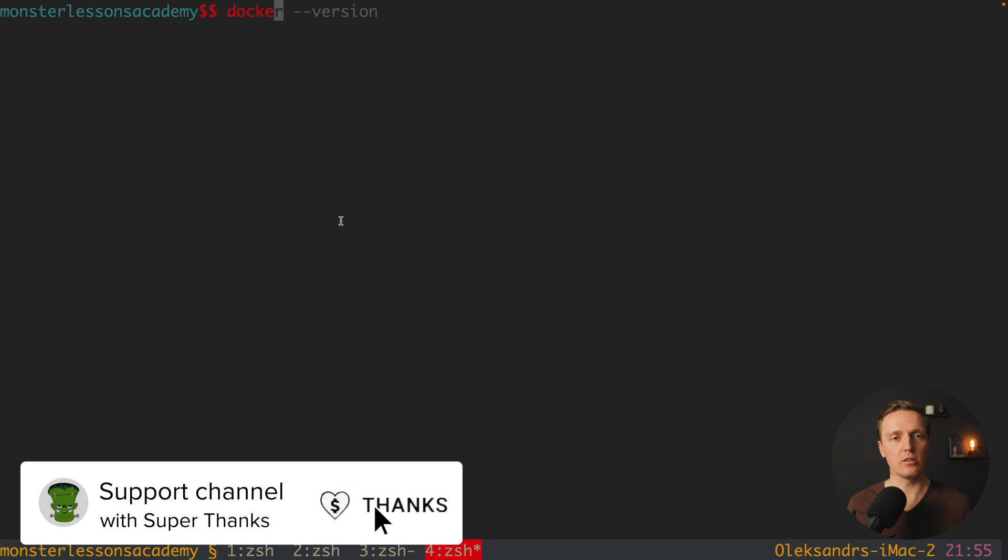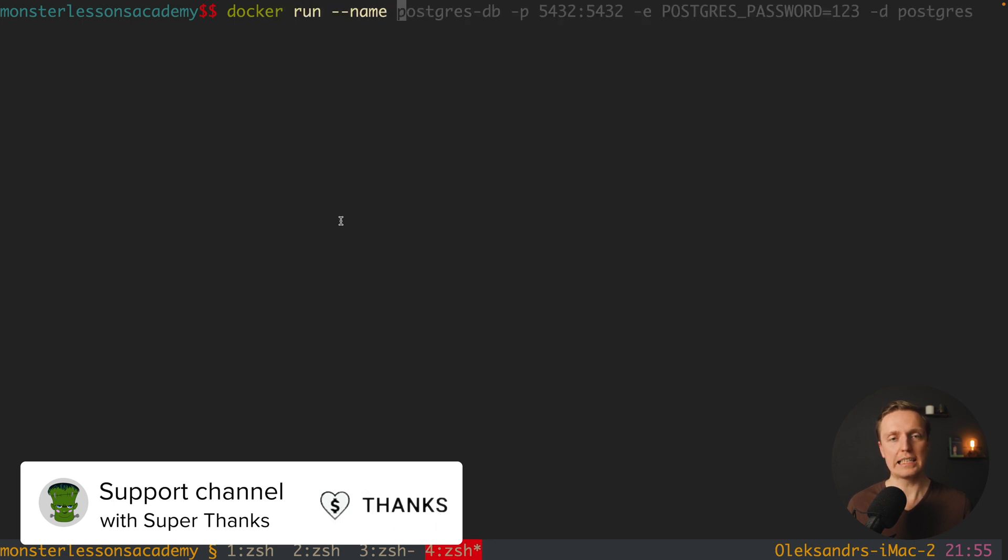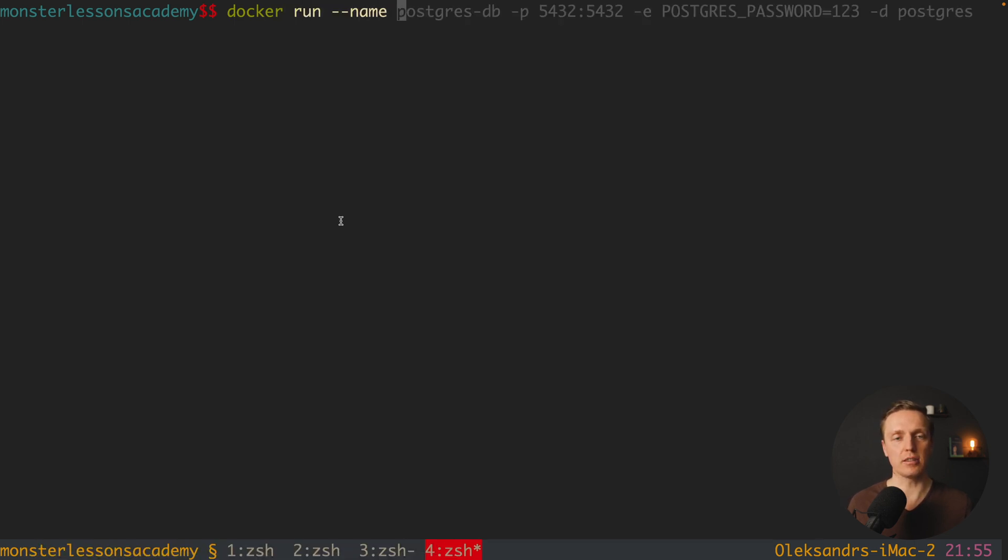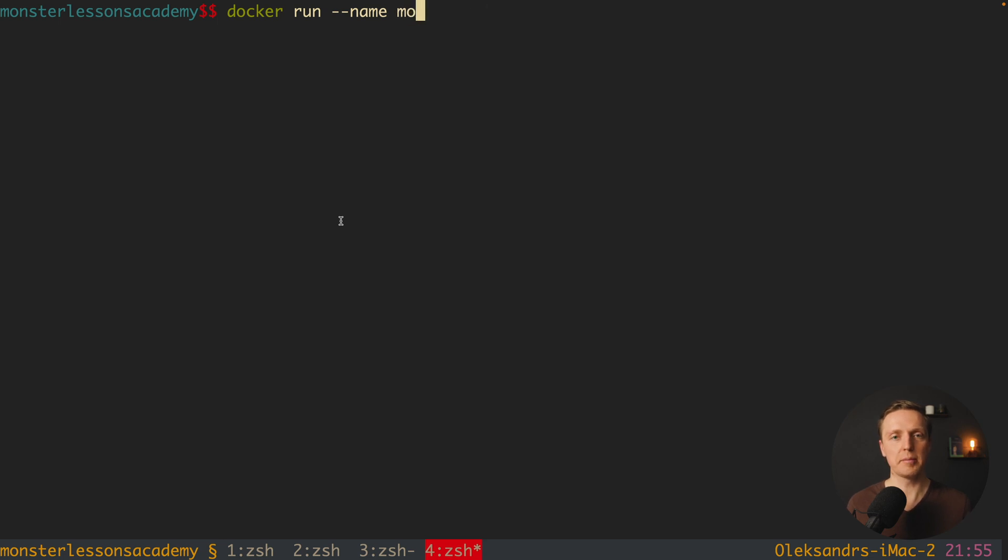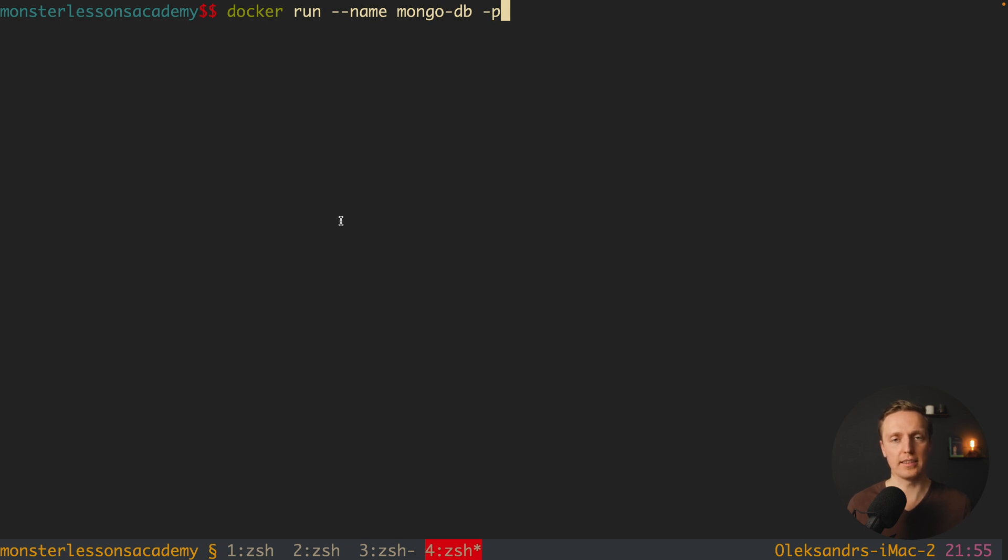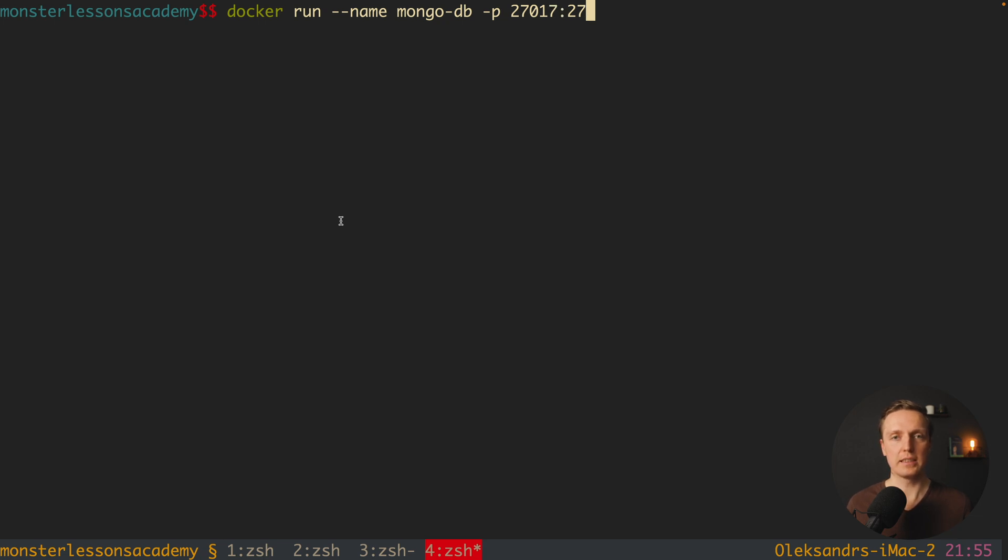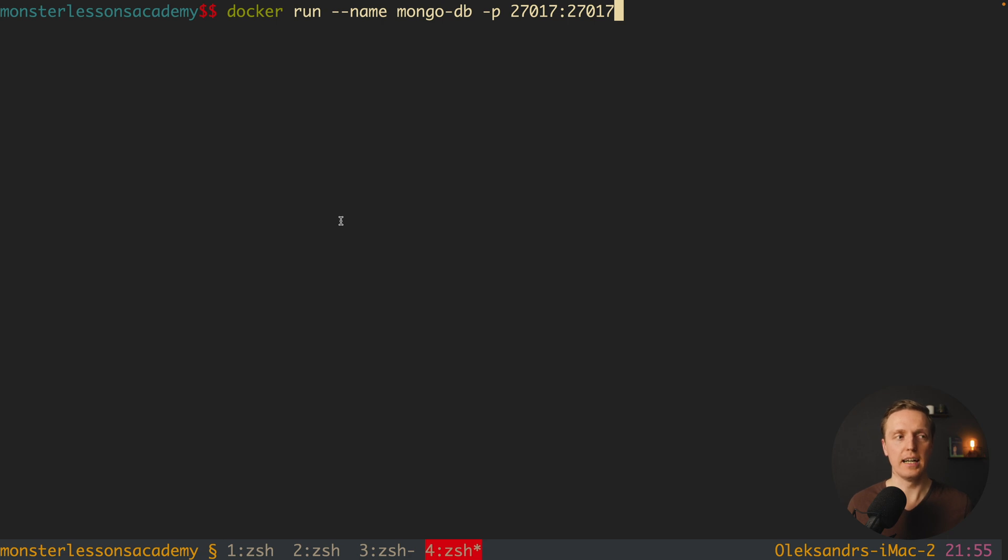You can write docker run minus minus name, and here we are providing the name of our container, we can write here anything like foo, but I prefer for example mongo-db, and then we need to map our ports. This is why here minus p, and the port of MongoDB is 27017, and again 27017. This port now will be accessible on our local machine where we are developing something.